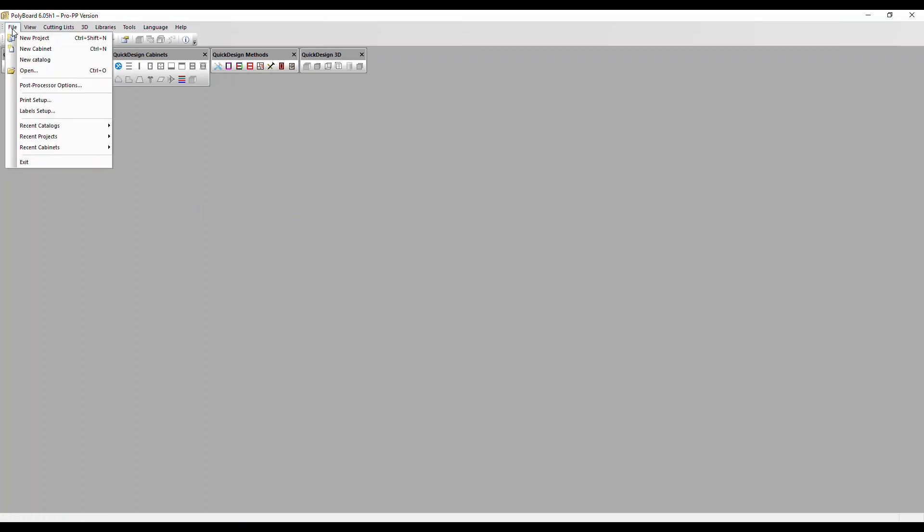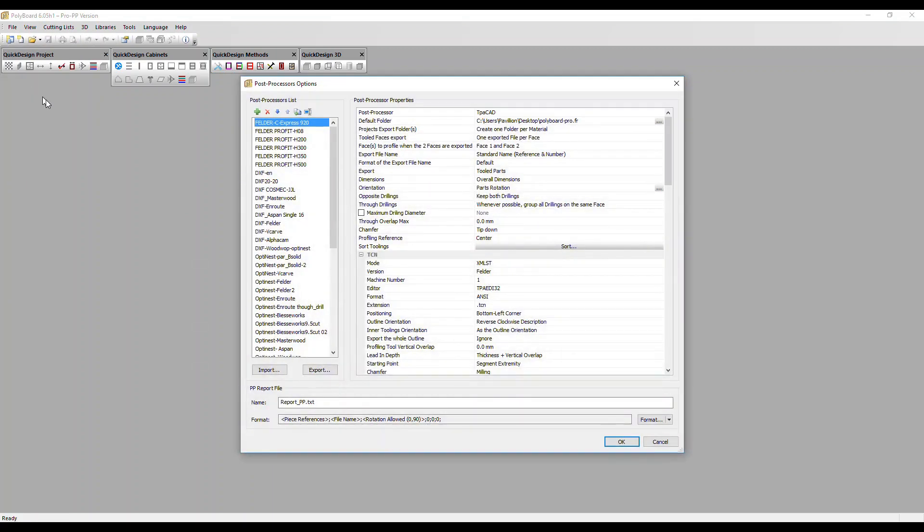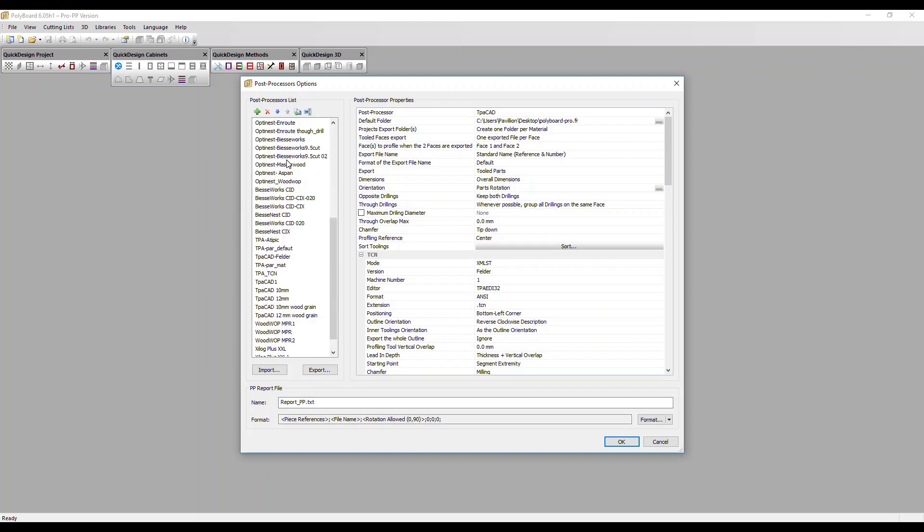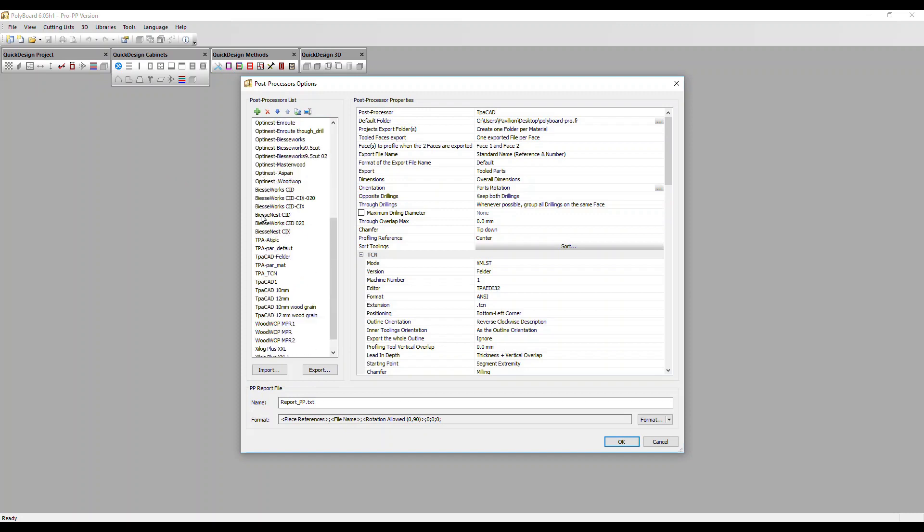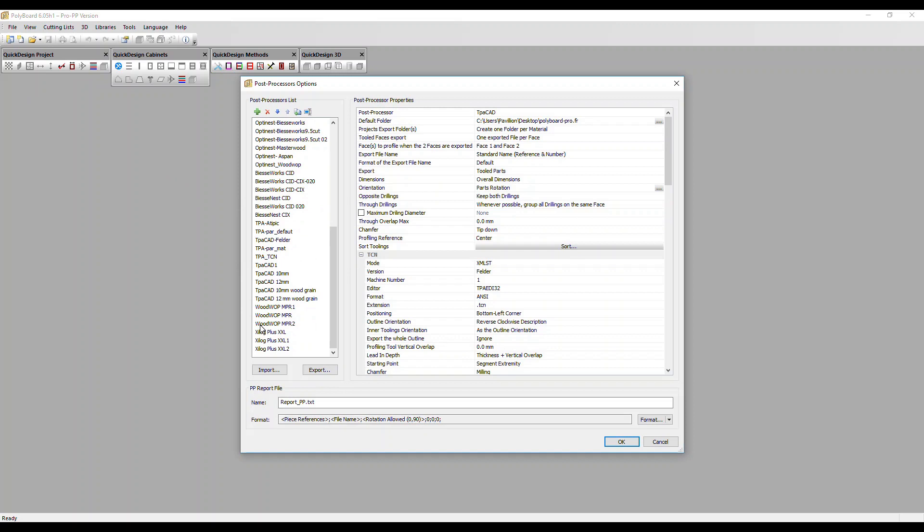We can access the list of post processors by going to the file menu and clicking on post processor options. We've got post processors for Felder machines at the top, ESSI post processors, TPA CAD for BTAP and other brands, WoodWOP post processors for HomAG, and Xilog for SCM and Morbidelli machines.